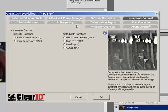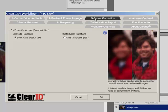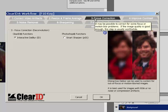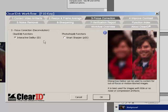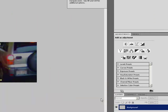You will see that there are 7 steps in the ClearID workflow, allowing you to proceed through image clarification in an easy and consistent manner. I am going to start at Step 3 with Focus Correction and choose Interactive D-Blur.